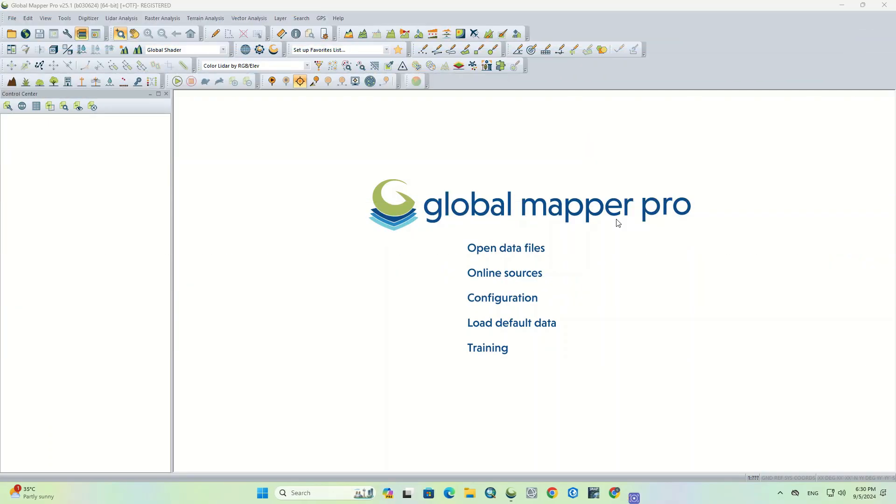Hi, fellows. In this episode, we take a look at how we can create and export a standard map using map layout in the GlobalMapper Pro software. Let's get right to it.